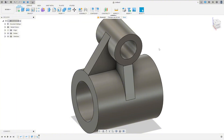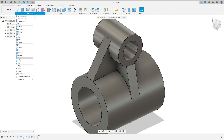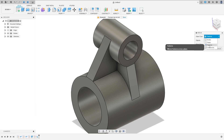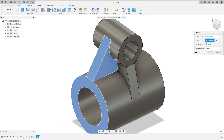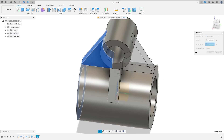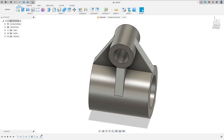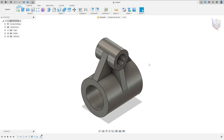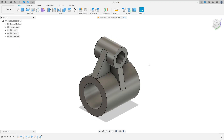Now we need to make the same on the other side. You can make the sketch on the other side, or you can use the Mirror command. Set the object type to Features, select the rib feature as the object, and select the front plane as the mirror plane. This will make the same on the other side. Press OK — here we finish the exercise. Thanks for watching, subscribe to my channel for more, and see you in the next video. Bye bye!